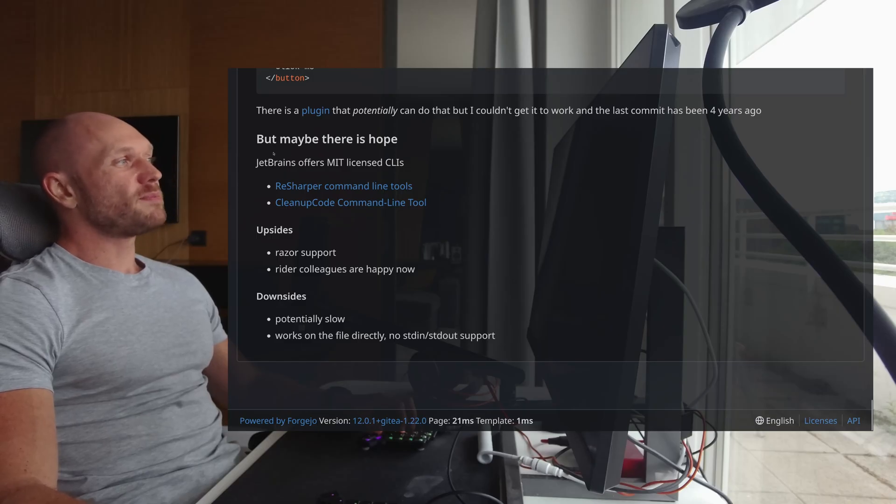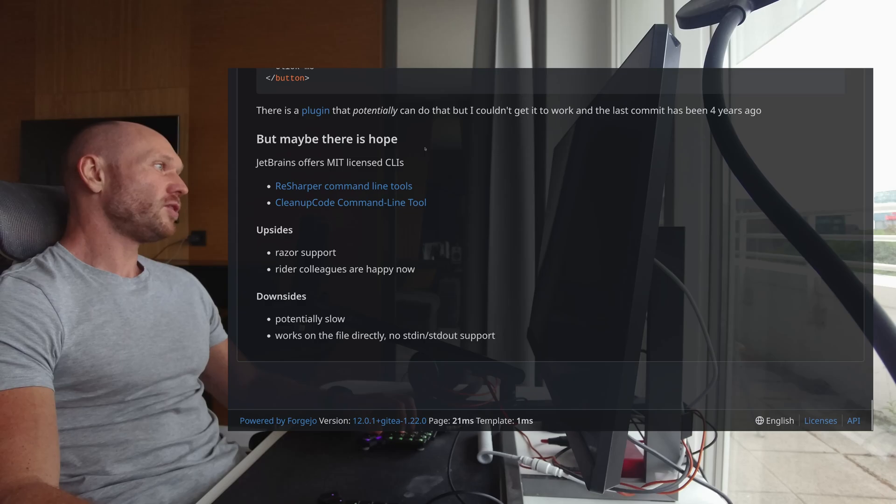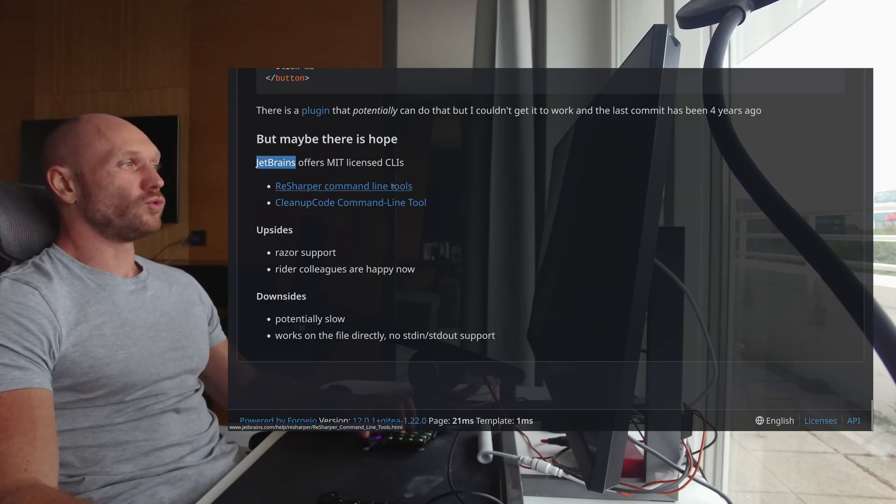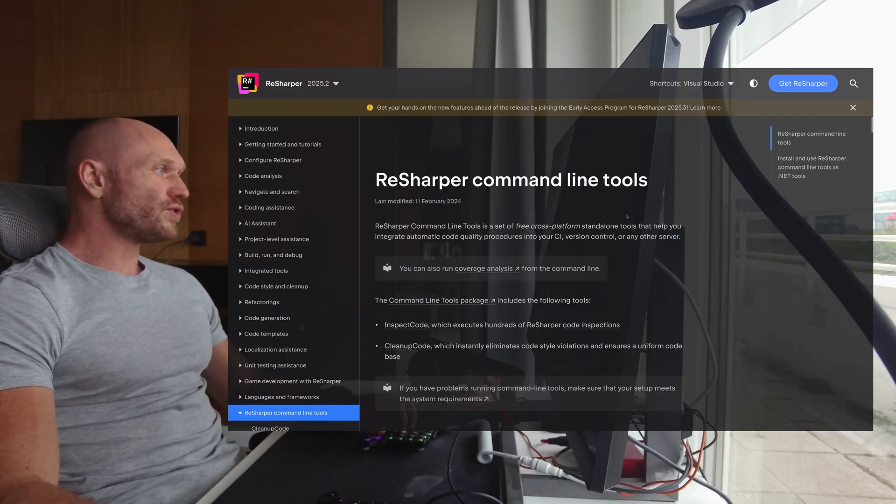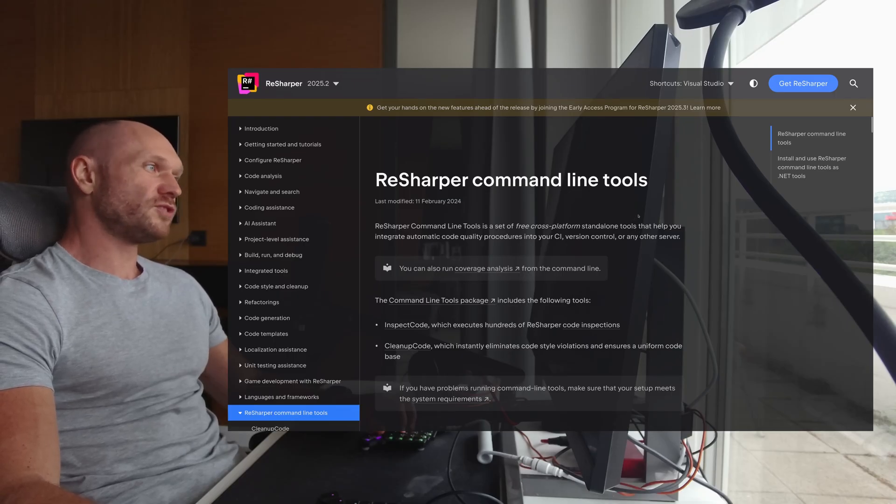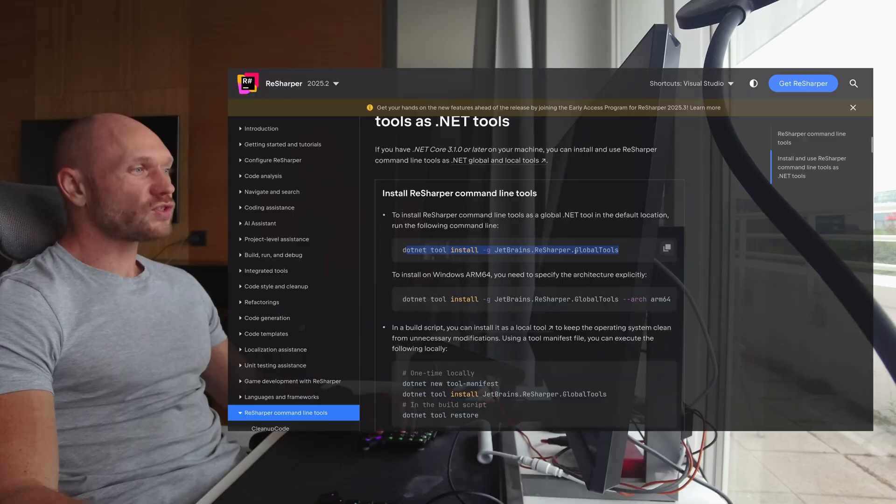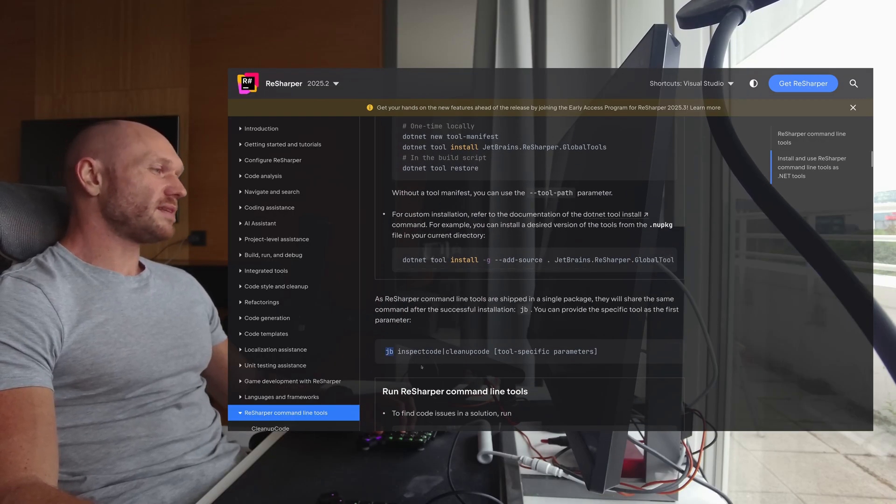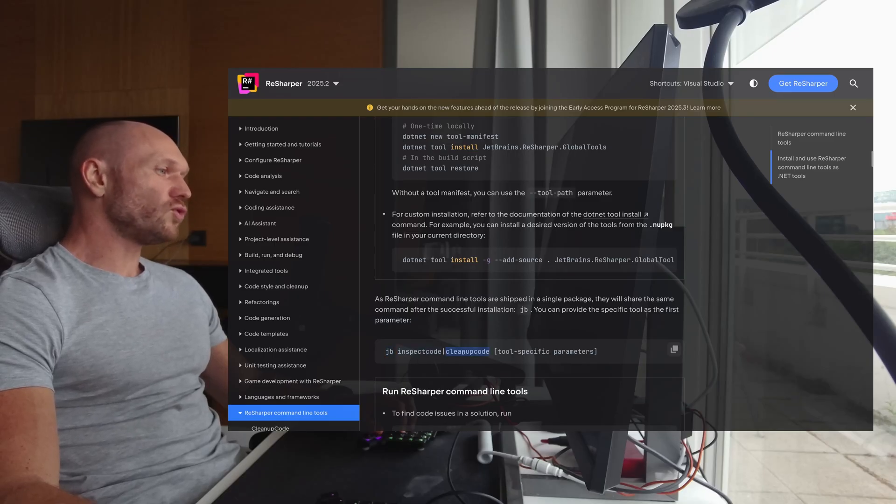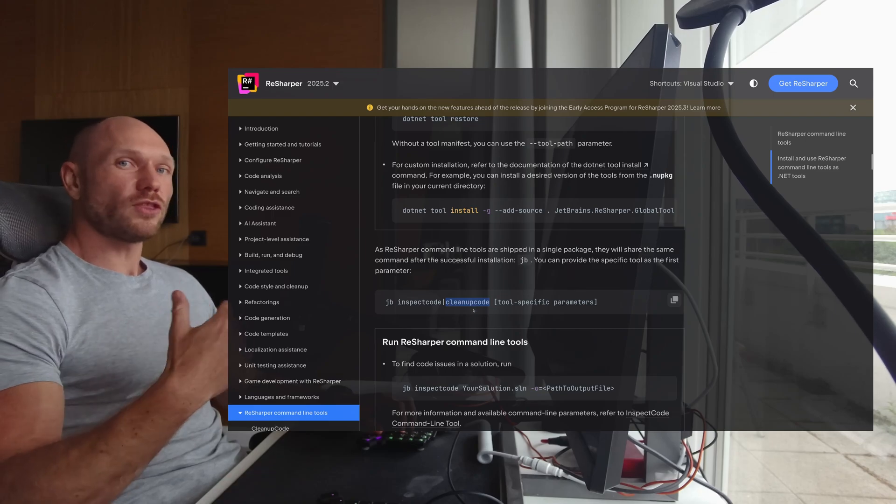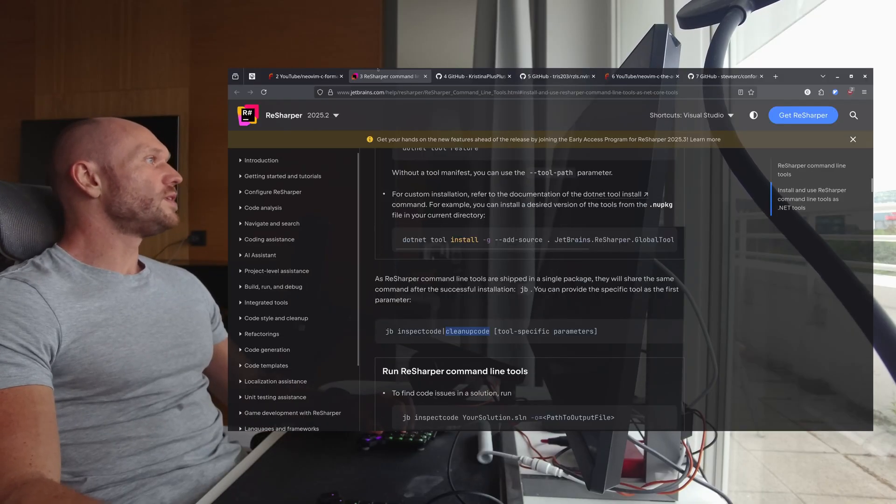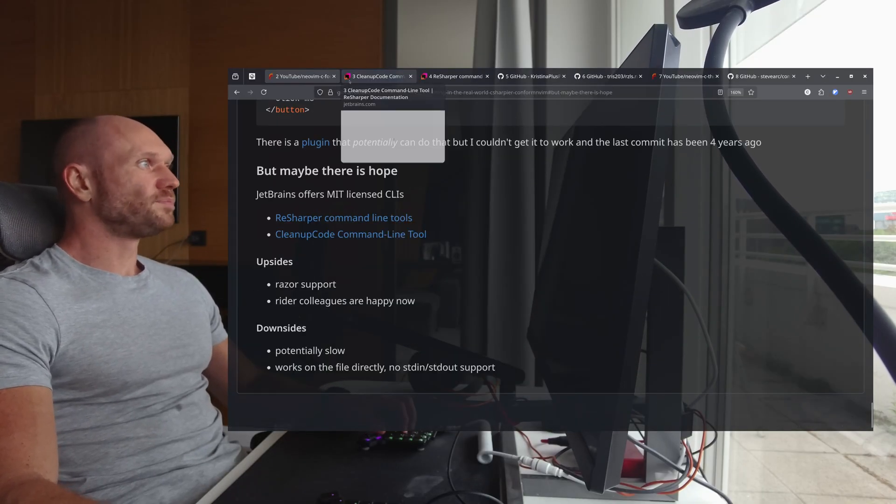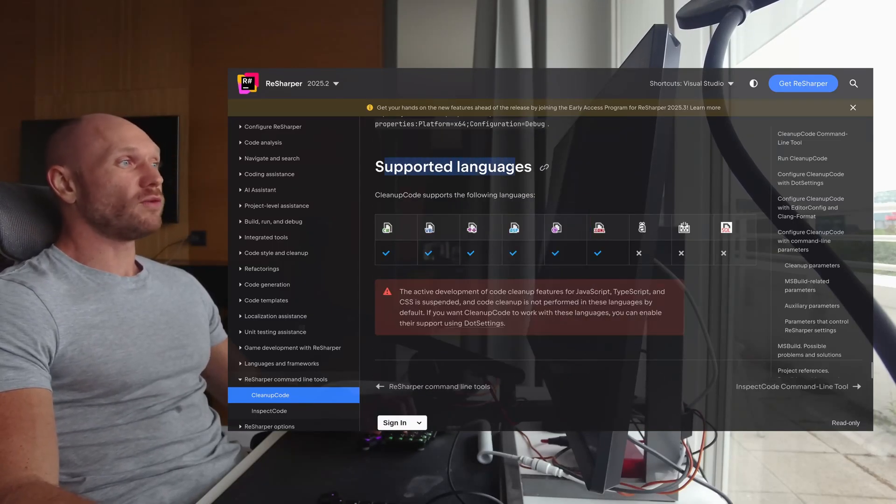So I put a section here that says, but maybe there is some hope. Because we get from JetBrains the resharper command line tools. When I open this page, this is a set of tools that you can use independently from your operating system or whatever you're coding with. It's just CLIs. And what it gives you, it gives you a JB for JetBrains command, where it can then use JB inspect code or cleanup code. We are looking for cleanup code. And with JB cleanup code, you would get the formatting as you would get it from actual Rider. And this is nice, because if I go to the other link, then you see down there that we actually have Razor as a supported language.